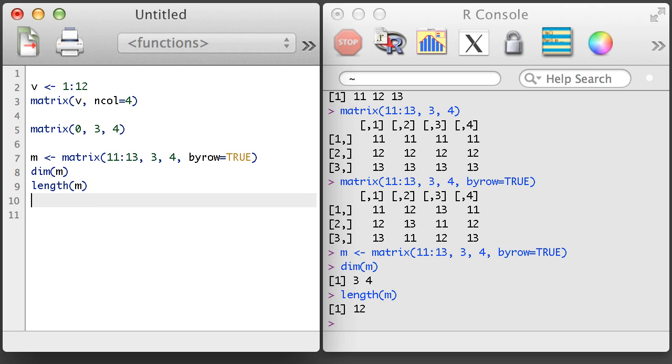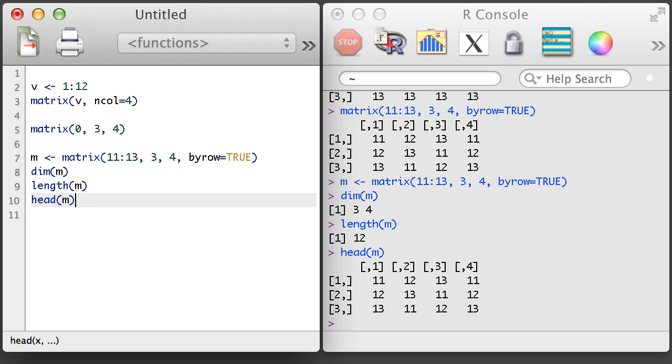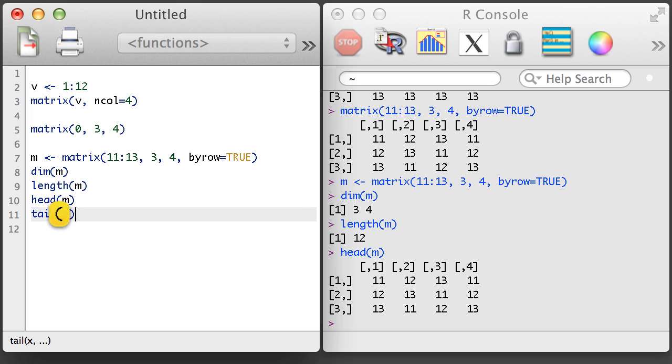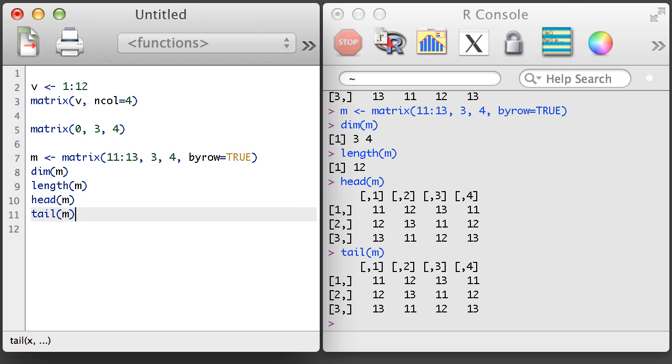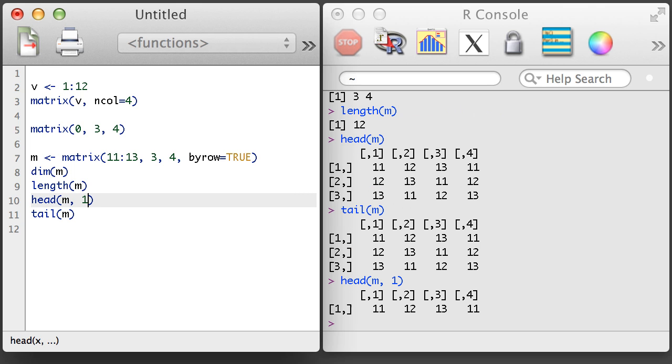We can also apply the length, head, and tail functions to a matrix. The length will return the number of elements in the entire matrix, and the head and tail functions will provide up to 6 rows from the top and bottom of the matrix.